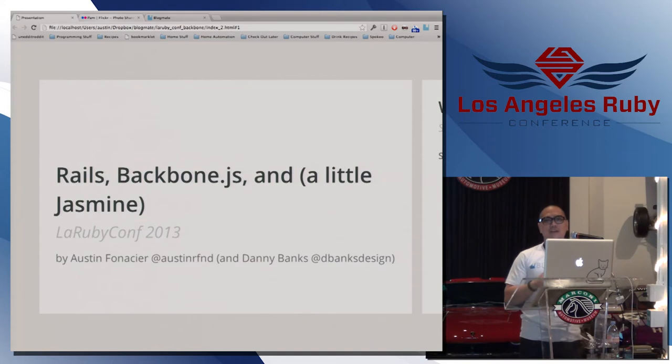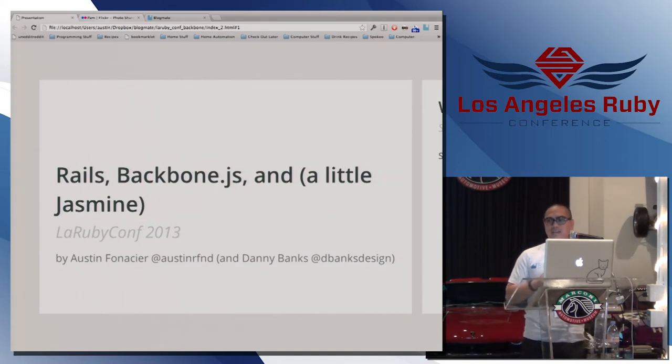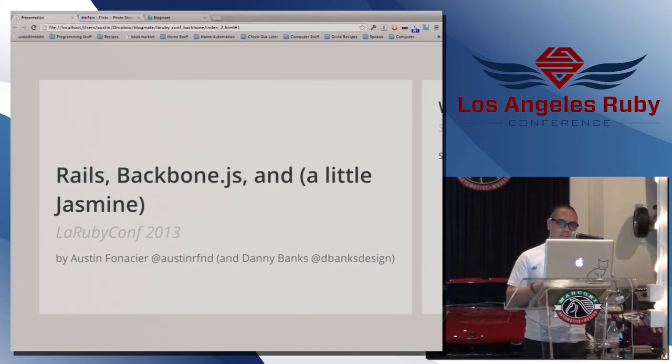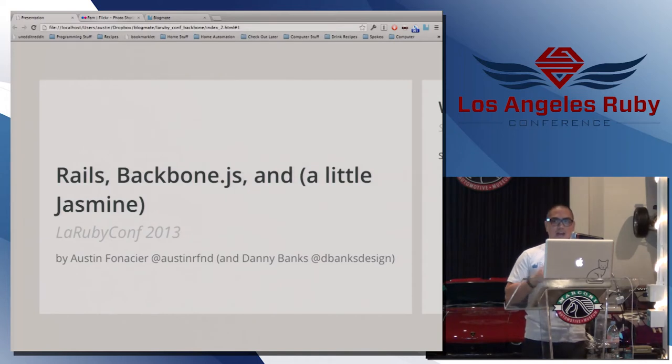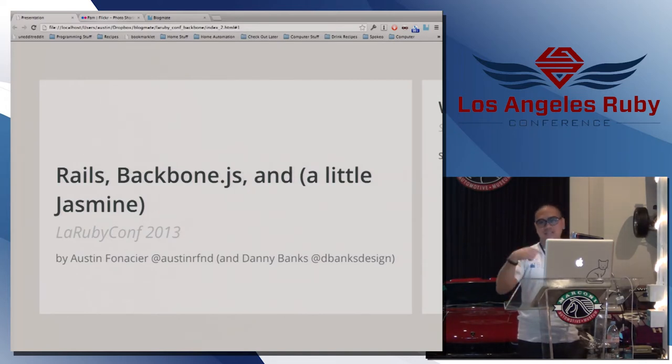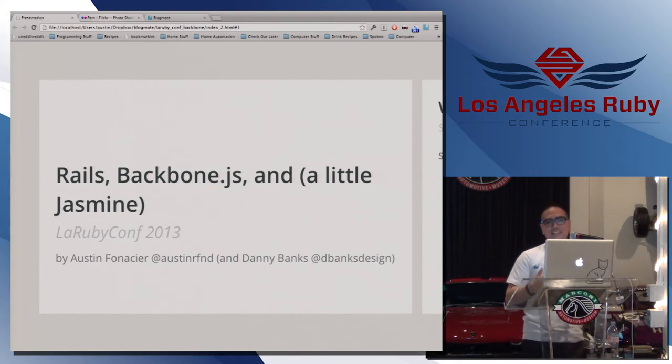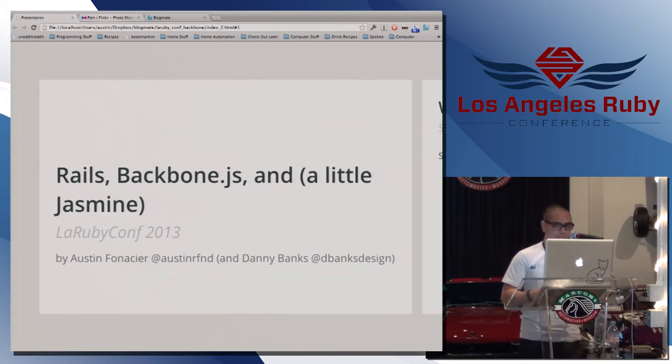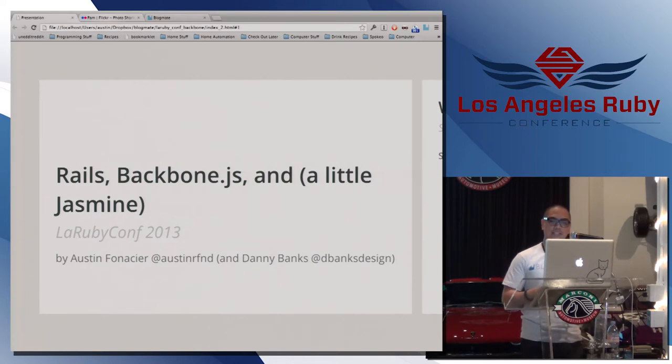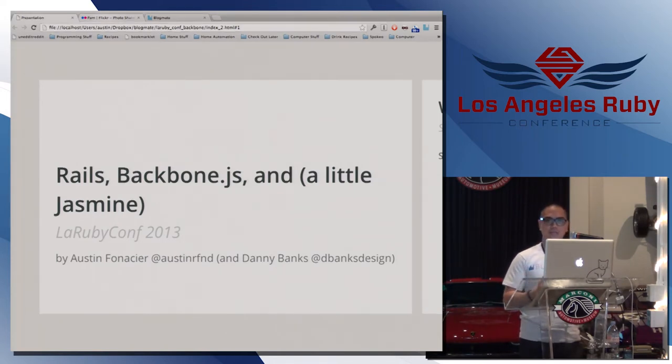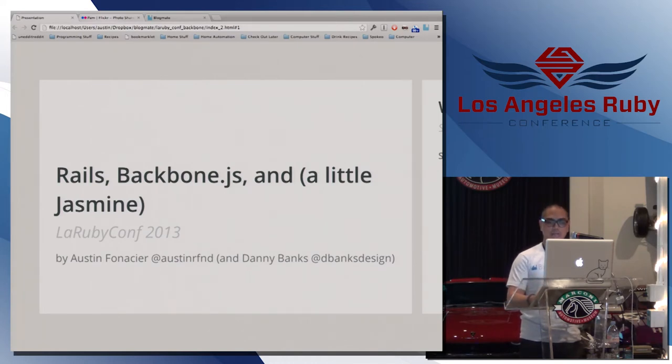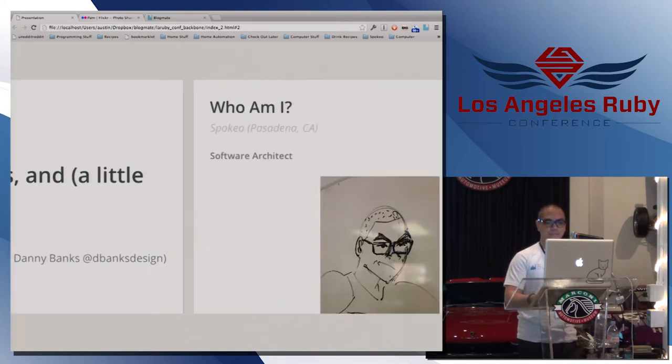So every conference you guys come back or you guys go back home and they ask you, like, oh, how was that conference? All the presentations were awesome except that one. That's me. I'm sorry, guys. So basically I have a side project called Blogmate. It's written in Rails, Backbone, and just a little bit of Jasmine. And I just want to tell our story of how that came to be and why we use Backbone and the end product it had.